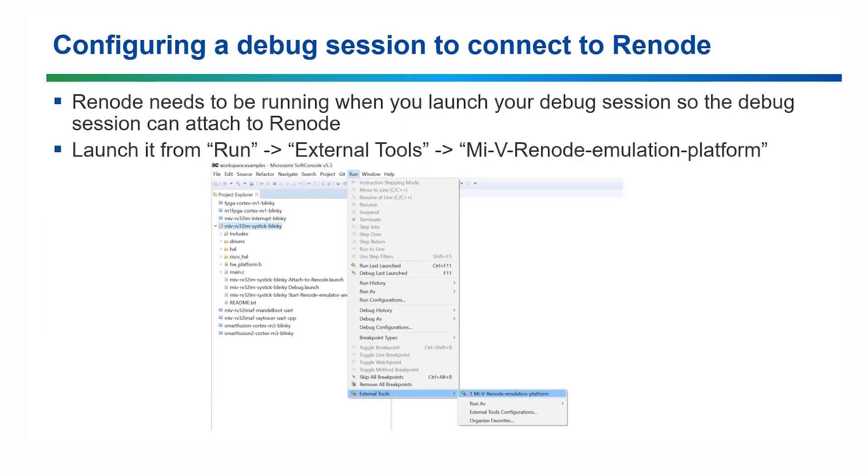Next, Renode needs to be started. This means when the debug session starts, it will be able to connect. To launch Renode, open the run menu and then the external tools heading, and select RISC-V Renode Emulation Platform.